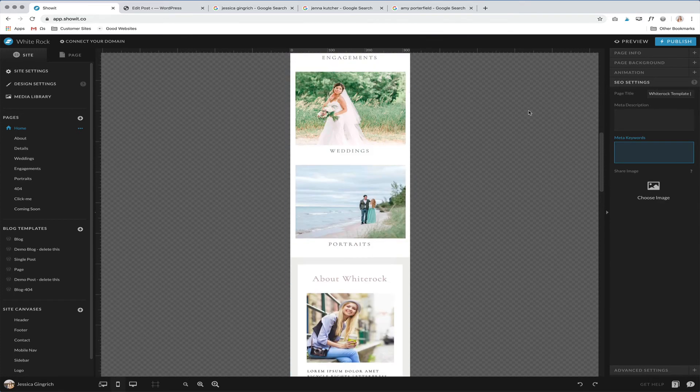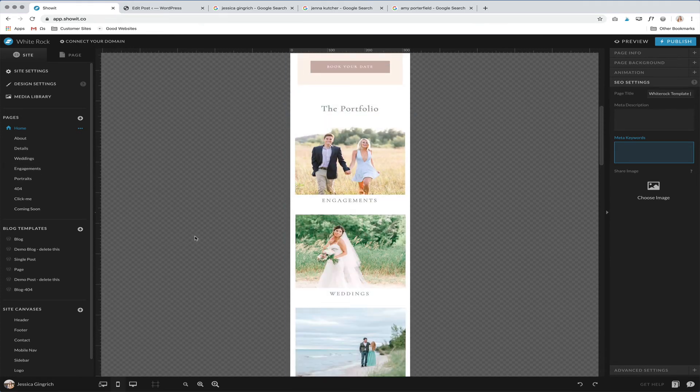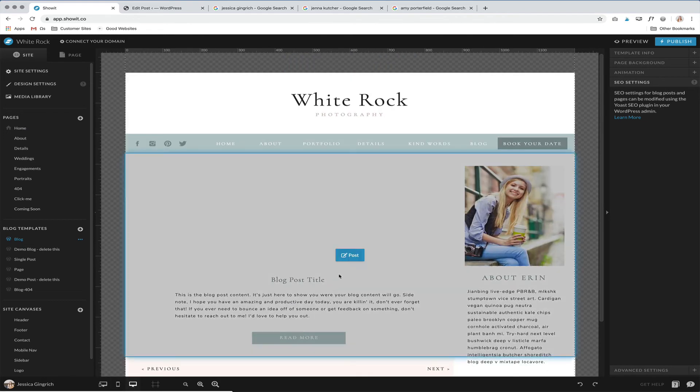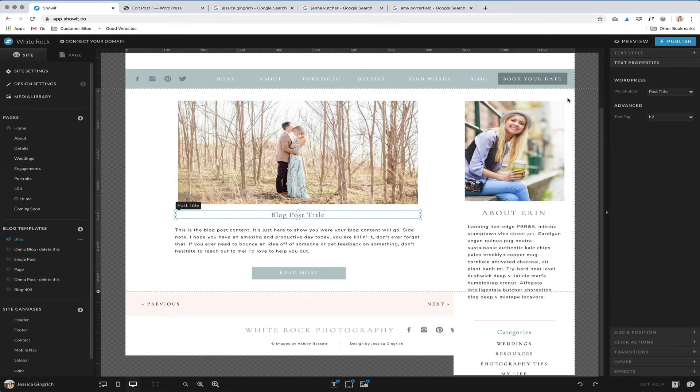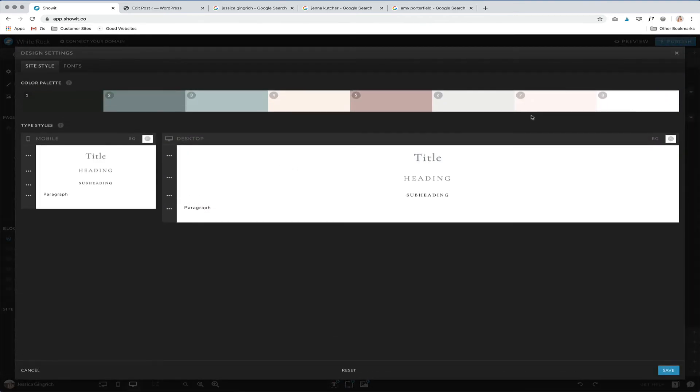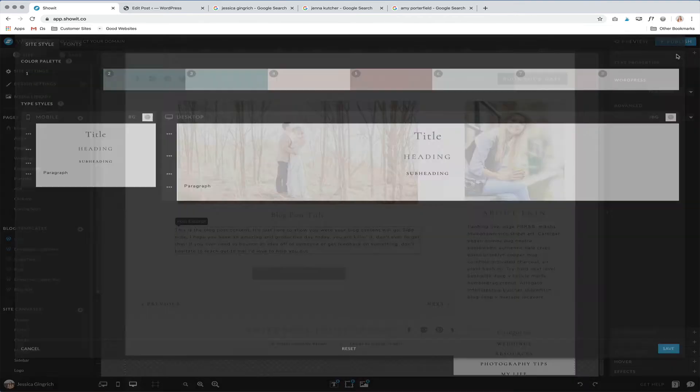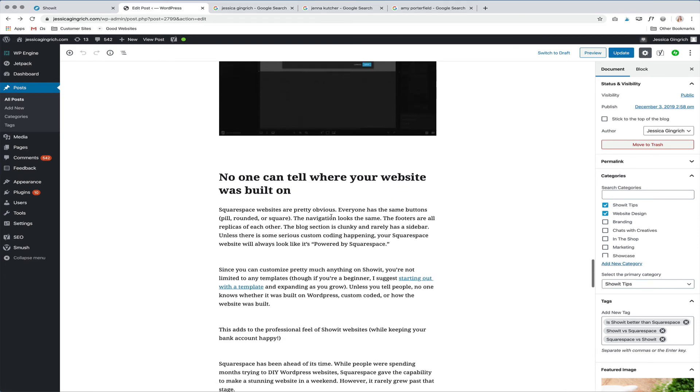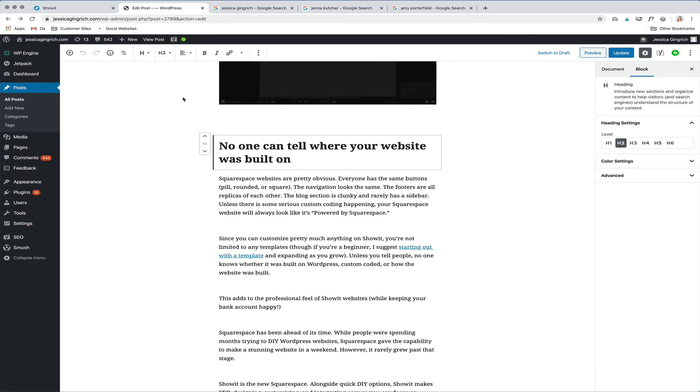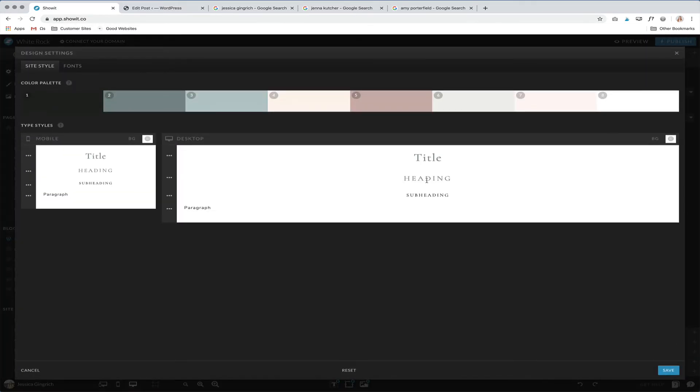So that's basically for your main website how SEO works. And then over on your blog, we have text tags set up over here as well. And these are going to pull from your design settings again. So over in your blog, whenever you have like a heading right here, you can see it's a heading two. So that means it's going to pull in this heading type. And so that's what will show up over in your blog.